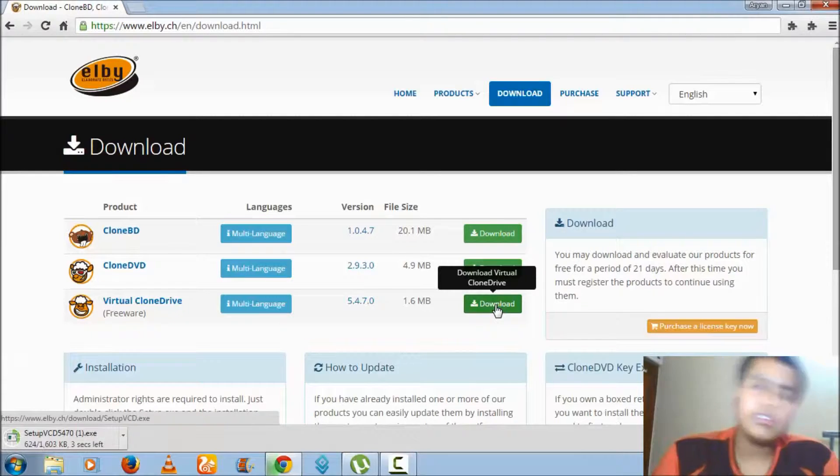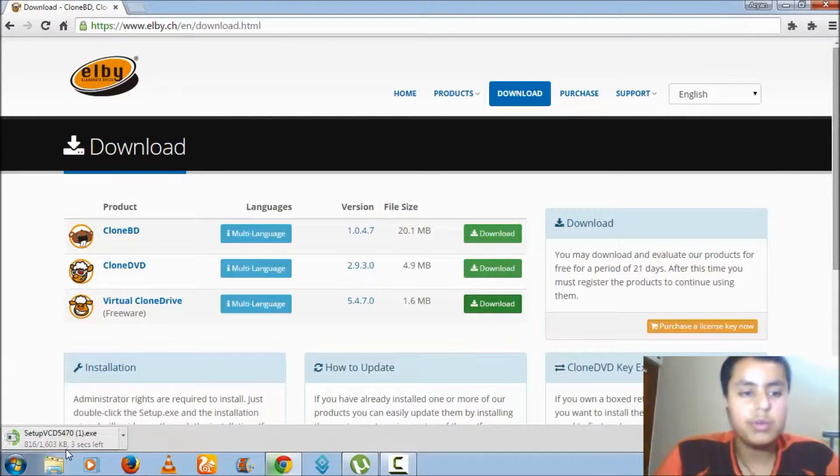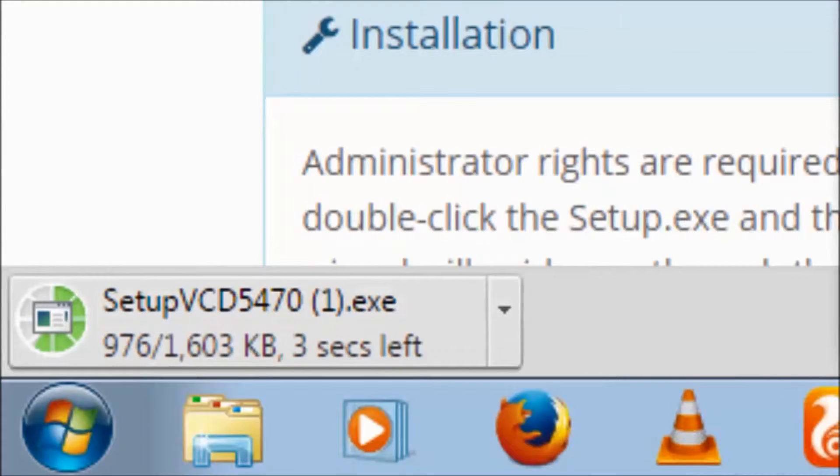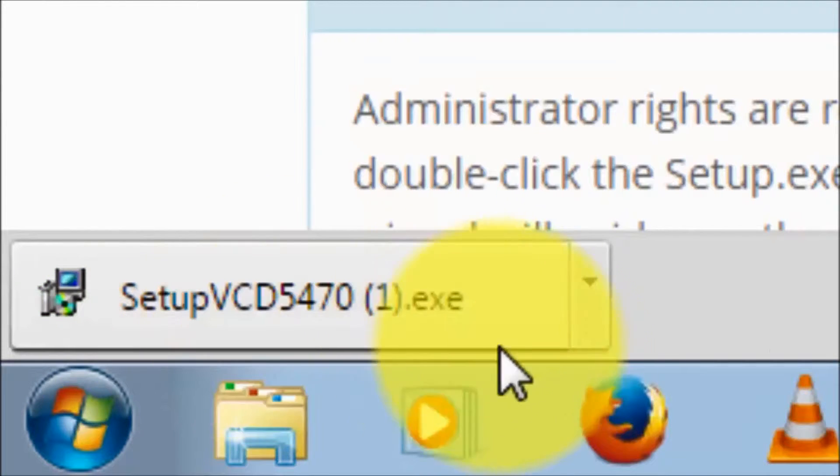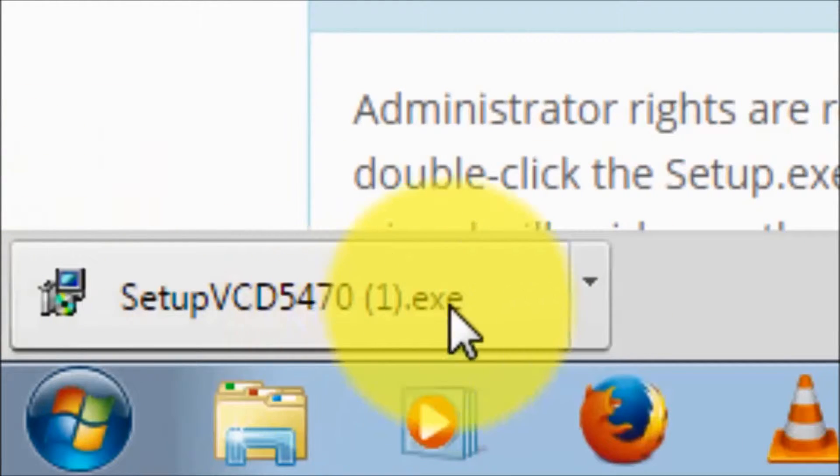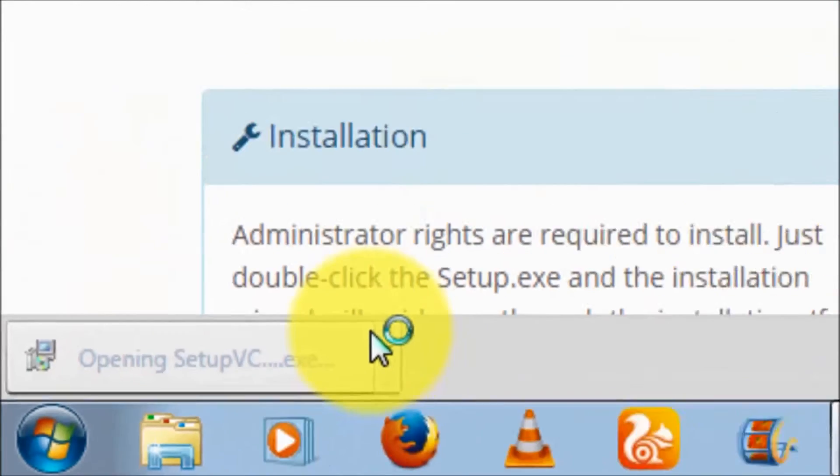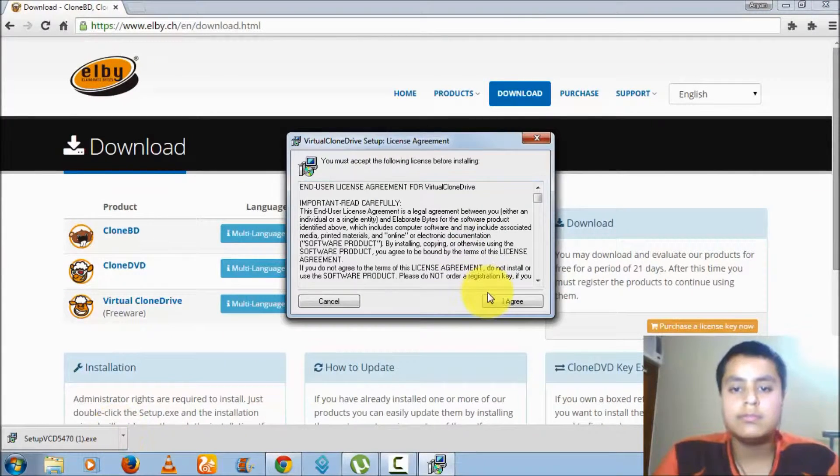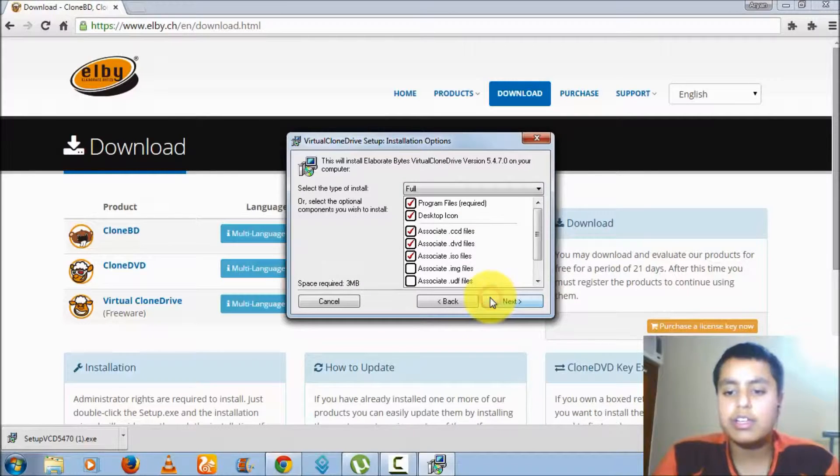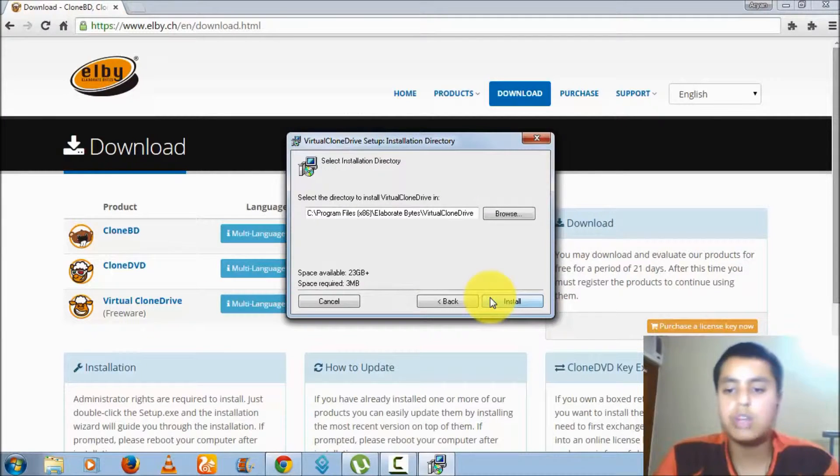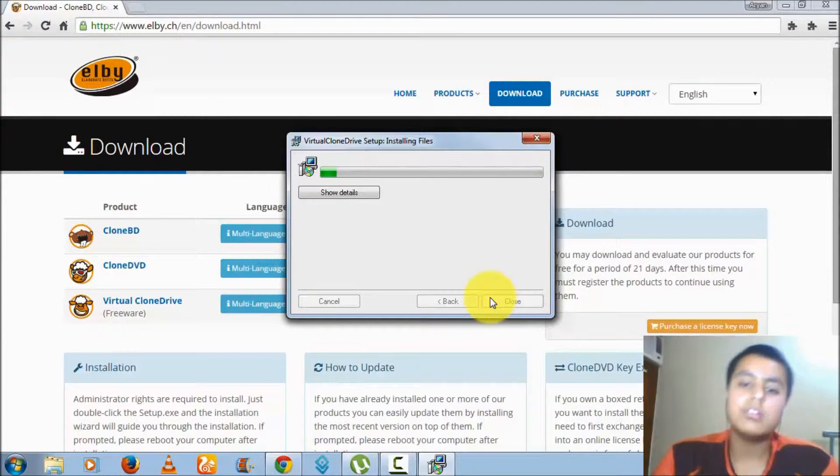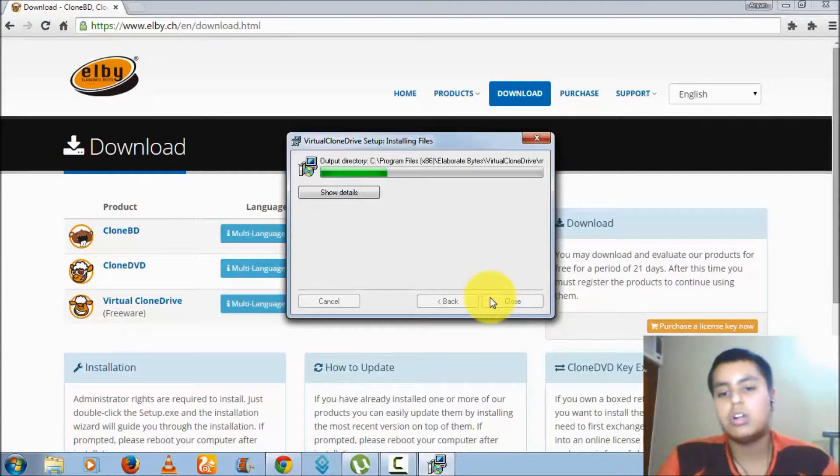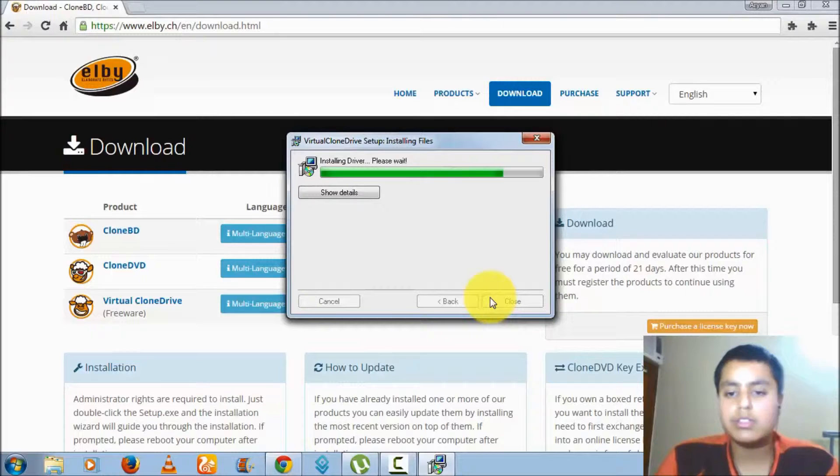It will be minimum of 2MB or less than 2MB. As you can see, the file has been downloaded now. What you have to do is open the file and click on I agree, next, install, and your file will get installed. The setup will be installed.